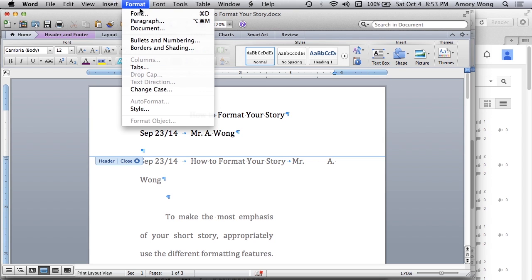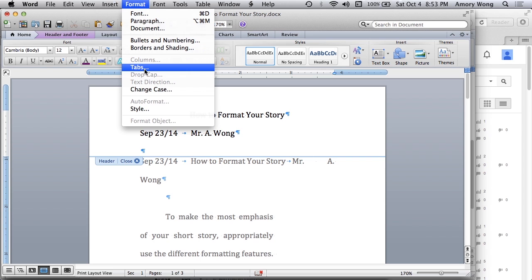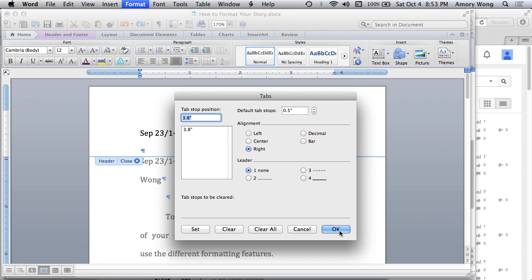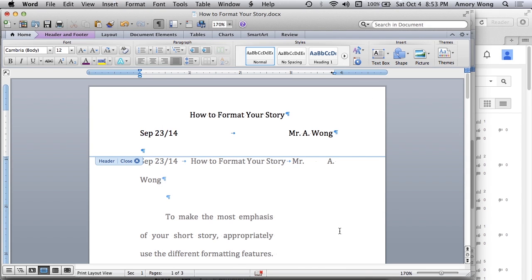We format tabs. And we can see that the right margin is roughly 3.8. And we want to write tab stop. We'll set it. And then say OK. And then that works.